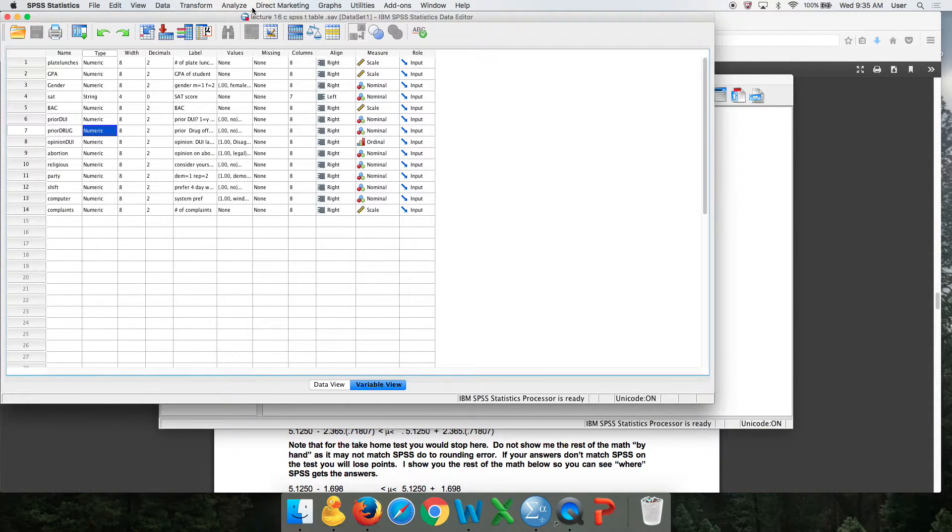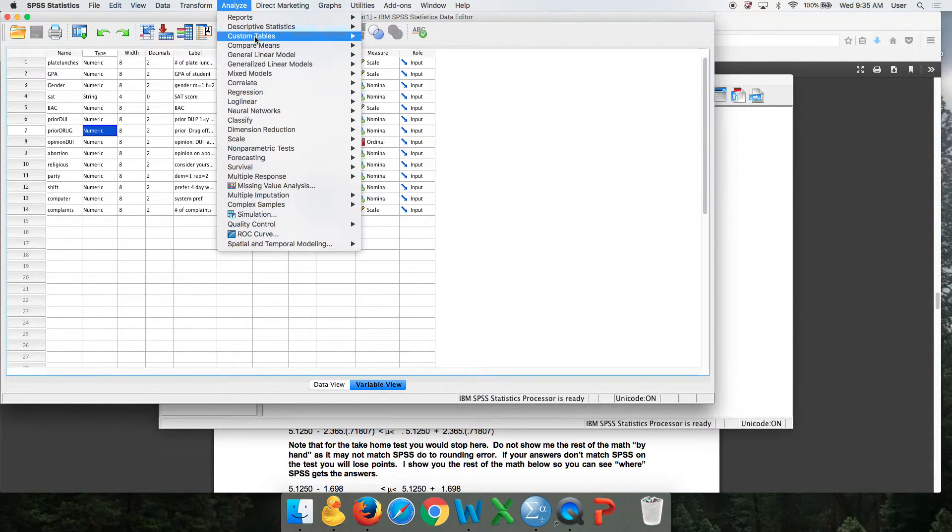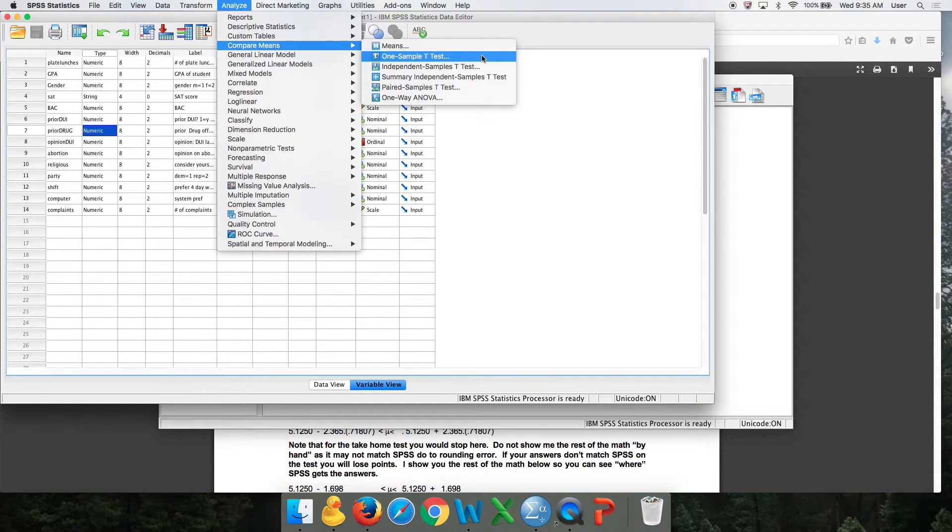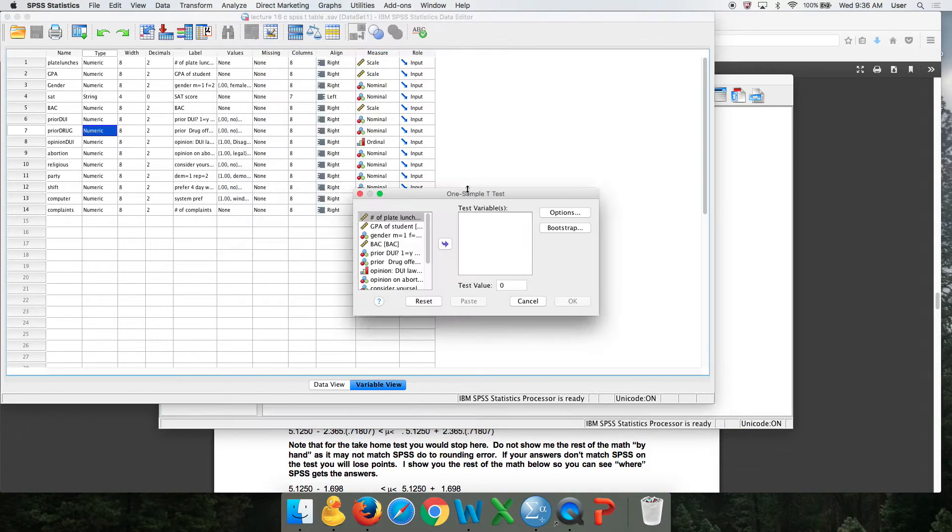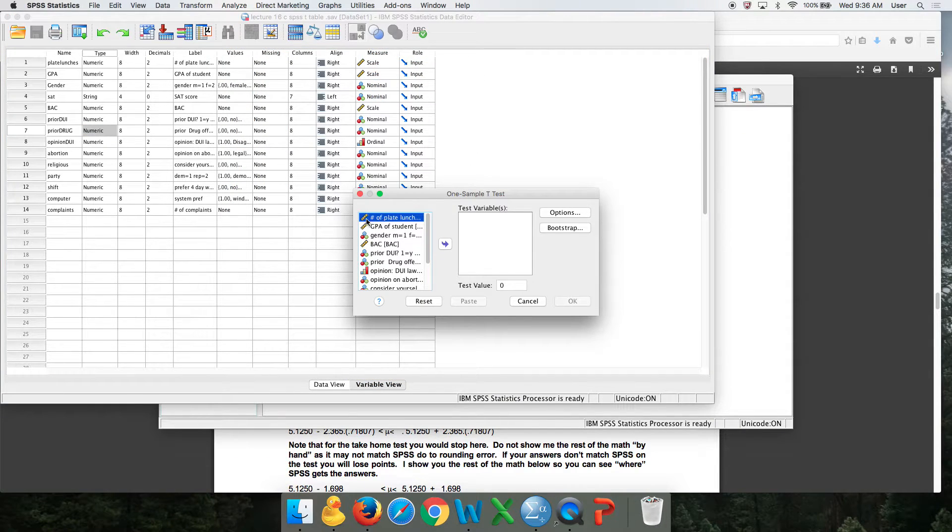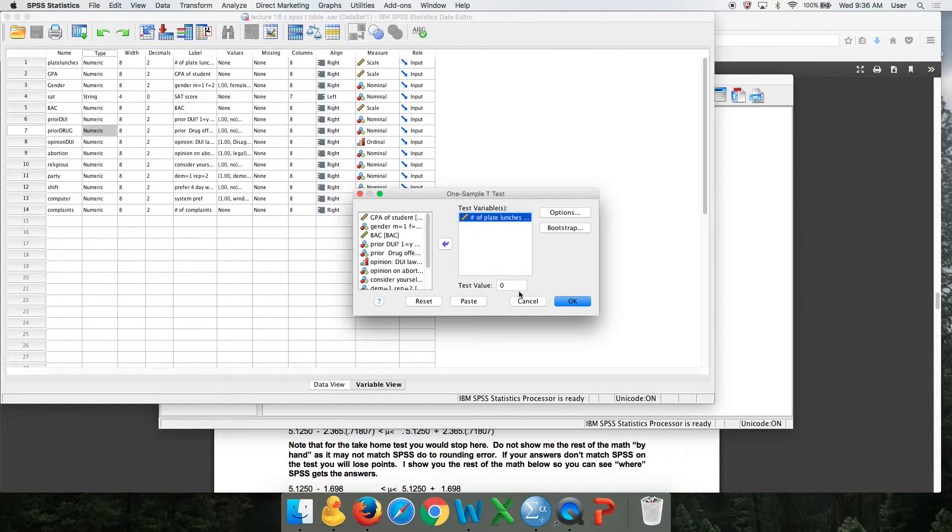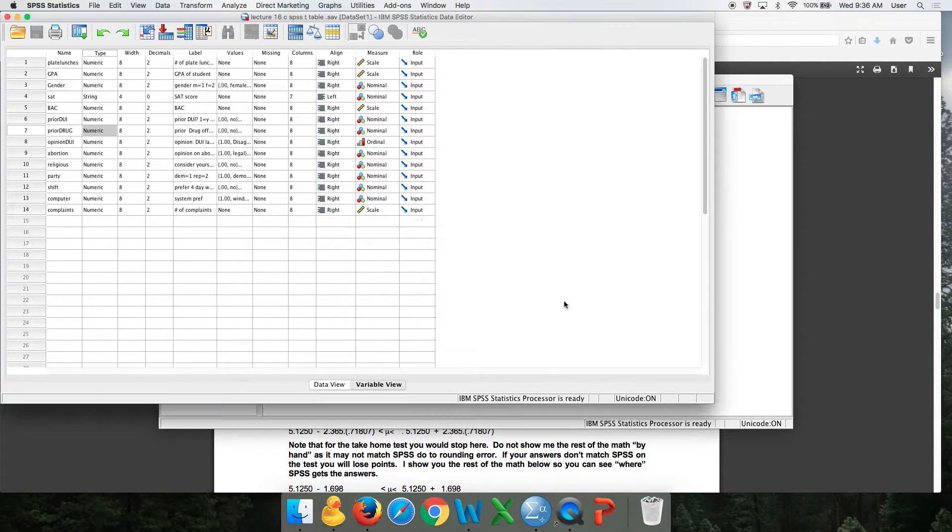You're going to go analyze, compare means, one sample t-test, just like that. Move your variable over. I'm using this one for number of plate lunches. Keep this at zero and push okay.